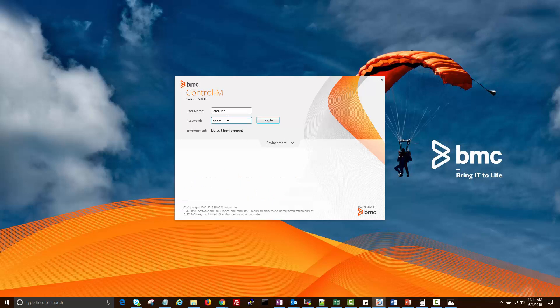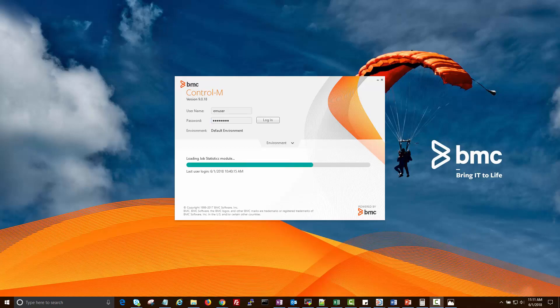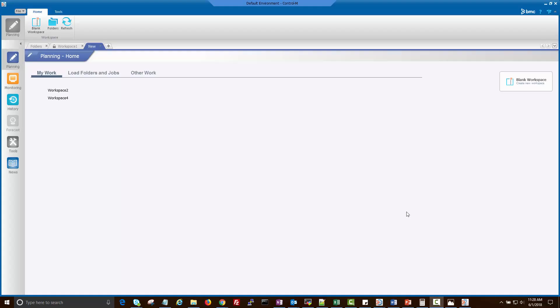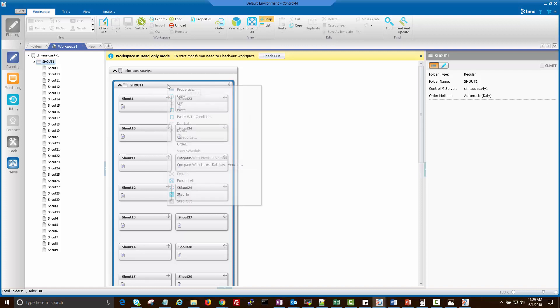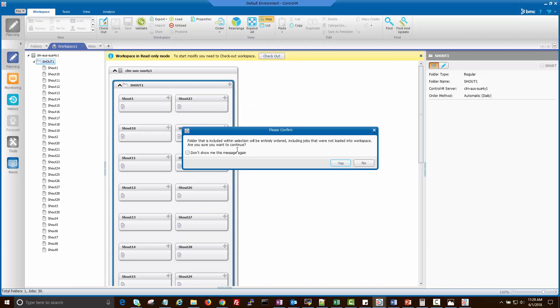Let's login to Workload Automation GUI and show you the configured jobs with shout alert notification. I have multiple jobs running simultaneously and sending the same alert notification when jobs ended. Let's order all these jobs now.